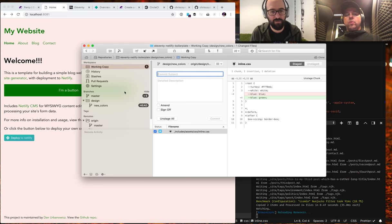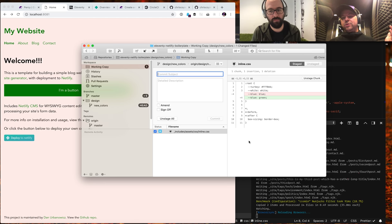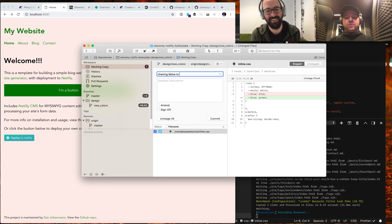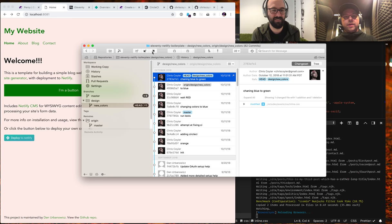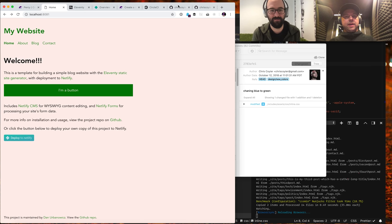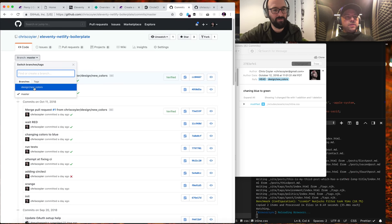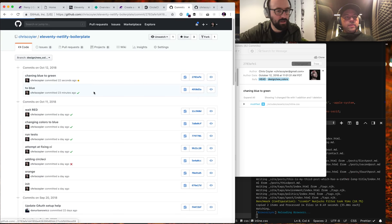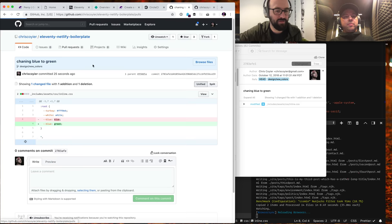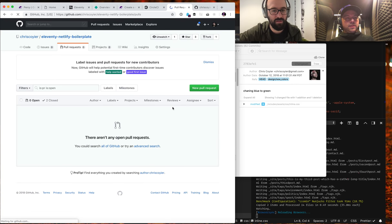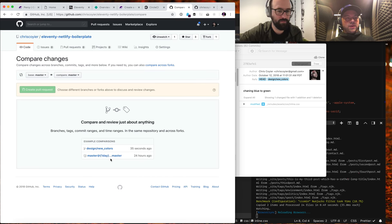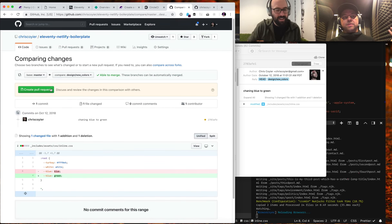I've cut a branch called new-colors and I'm about to commit this change — changing blue to green — with a commit message. I'm sending this up to GitHub where I already have this project. We'll be able to see it as a commit on that branch and create a pull request from new-colors right in GitHub.